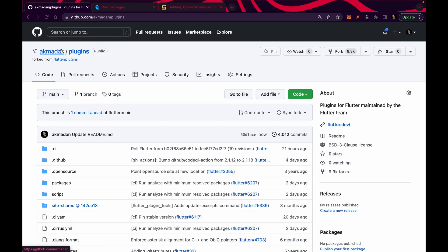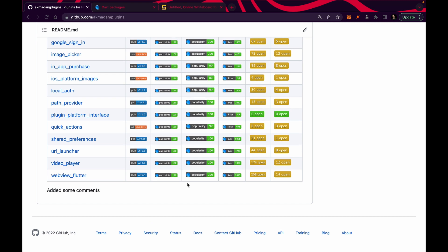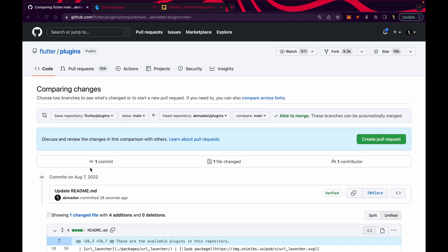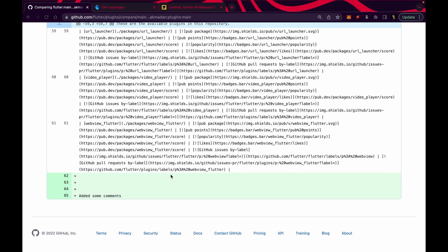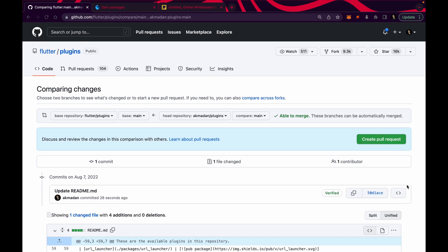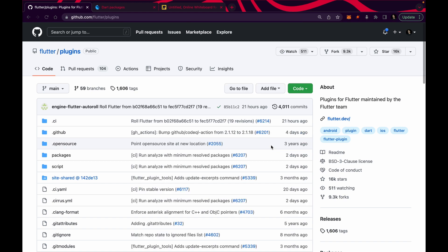If I go into akmadan slash plugins, you can see 'added some comments' has been added inside the README file. Now let's say I want this change to be visible in the official Flutter plugins repository also. How can I do it? You simply raise a pull request — go inside pull requests, create a new pull request, write the title describing what change you've made, and then publish it. GitHub is showing me that I've made a change in my own repository and asking if I'd like to make a pull request. I'm not going to create a pull request now because this isn't a viable or legit change — but if you've made a very valuable change, you can click create pull request and a request will be sent to the official Flutter plugin.